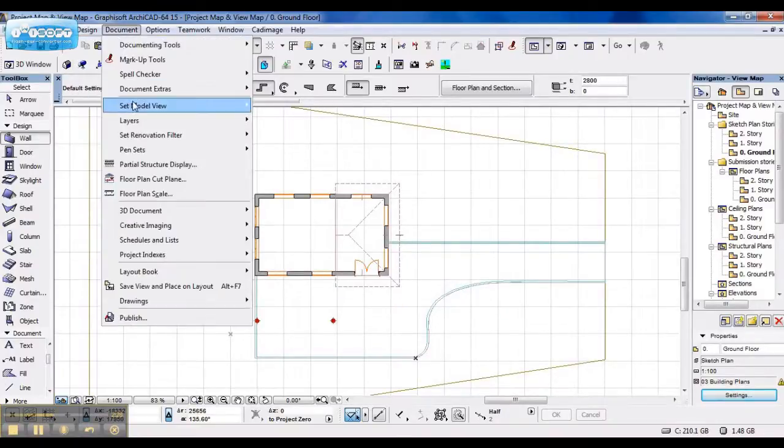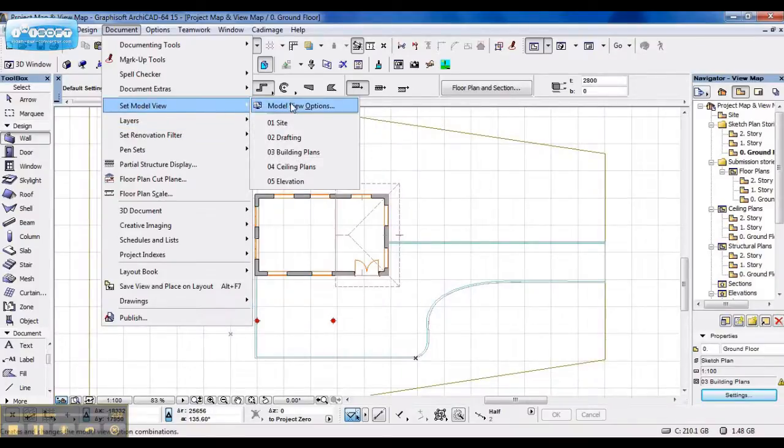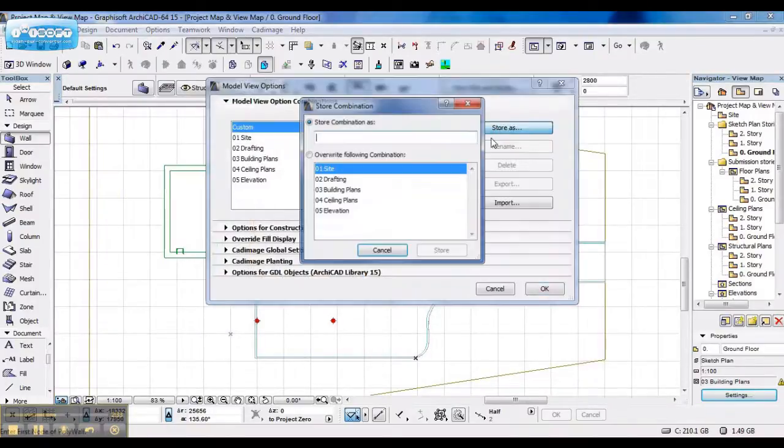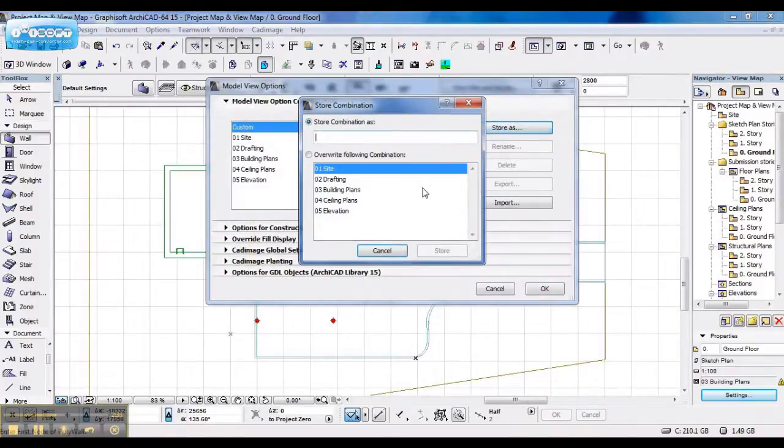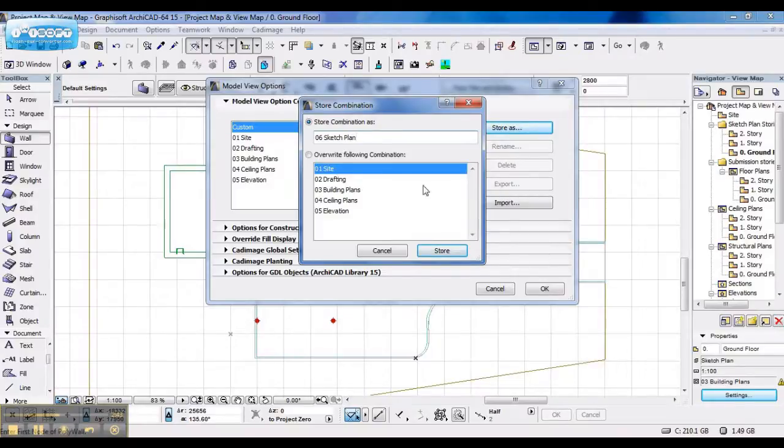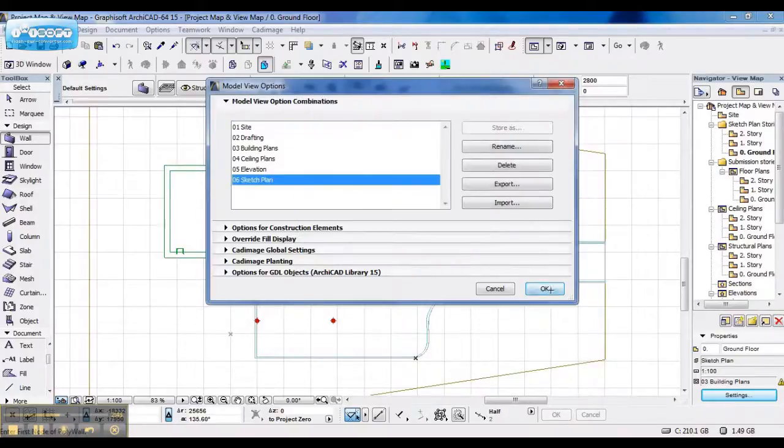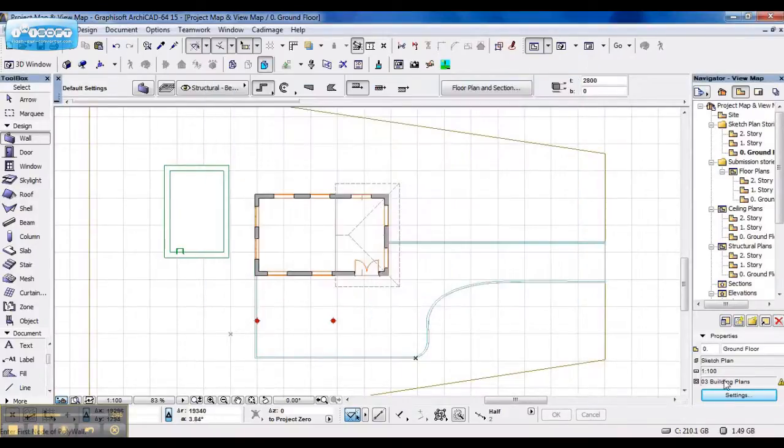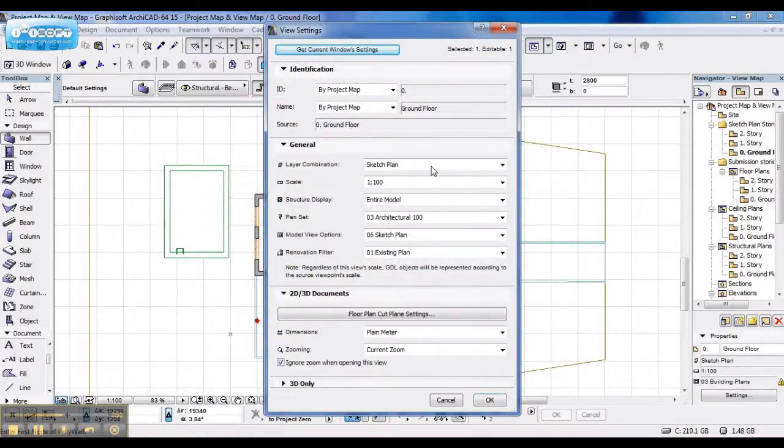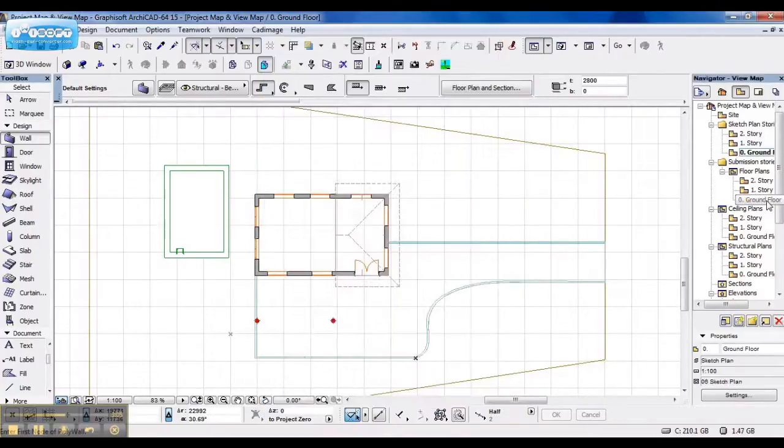So, if I go back and save this model view. I'll store it as 06 sketch plan. Say OK. When I go back to my settings and get the current window settings, my layer combination is now sketch plan. And my set model view options is sketch plan as well.